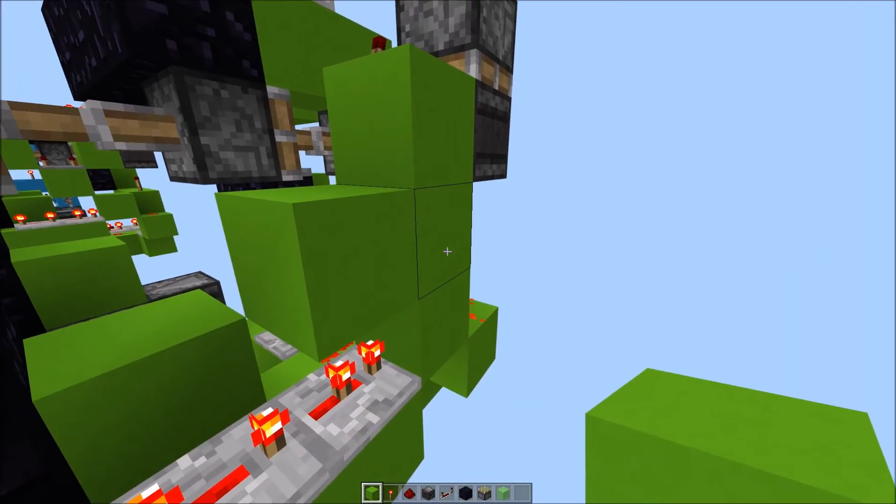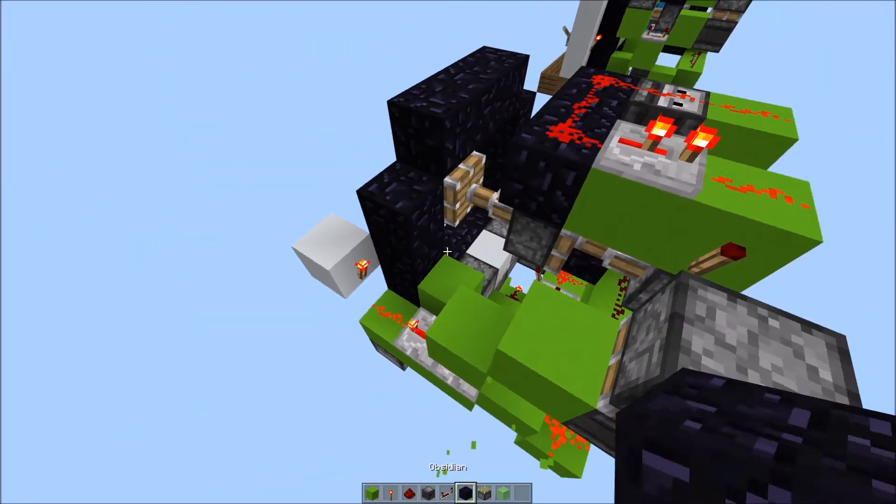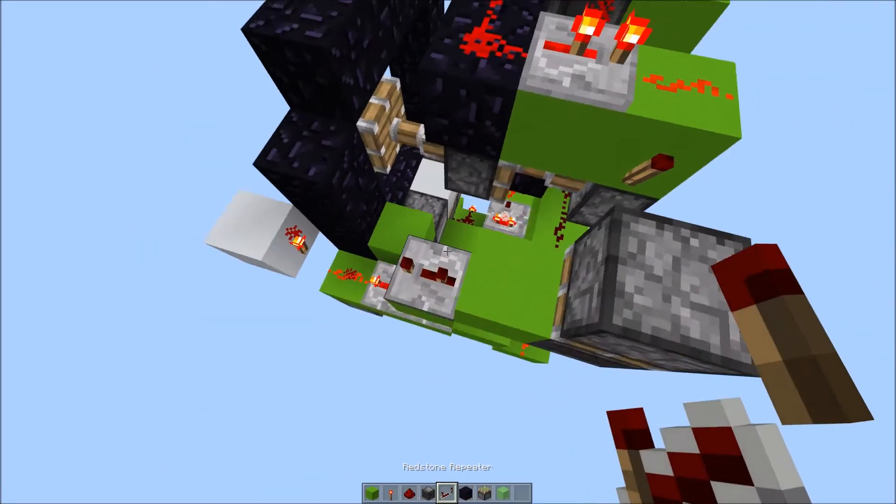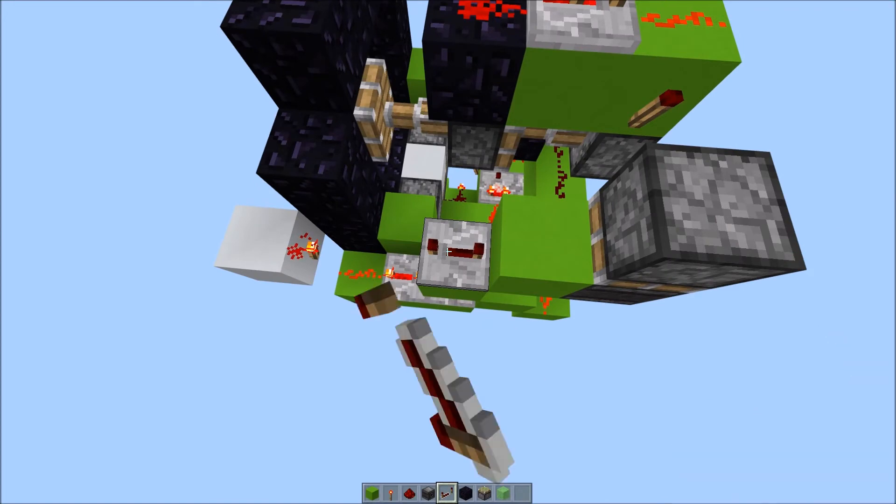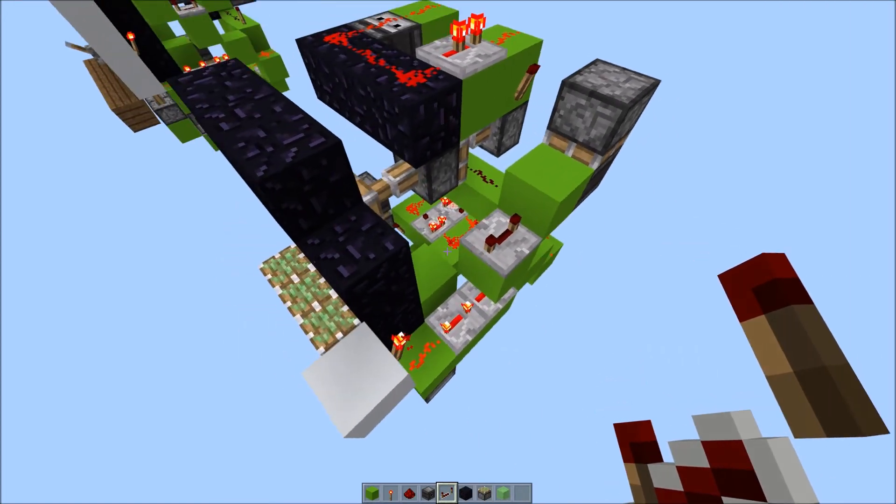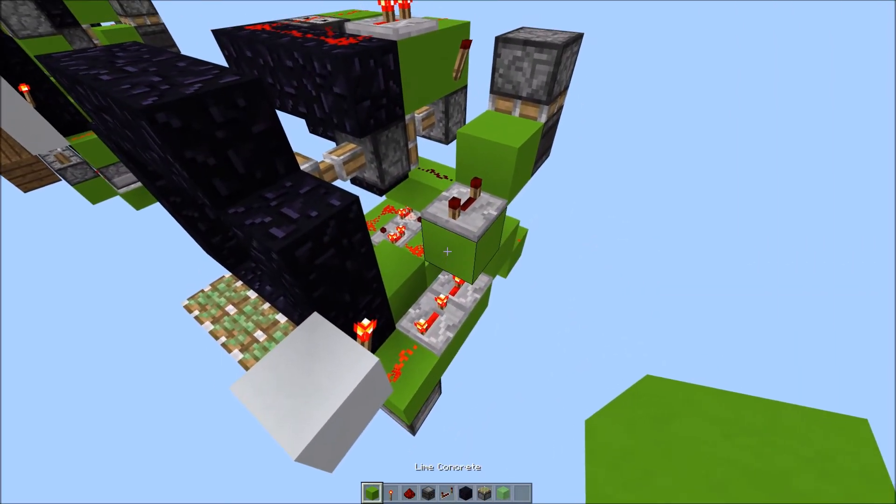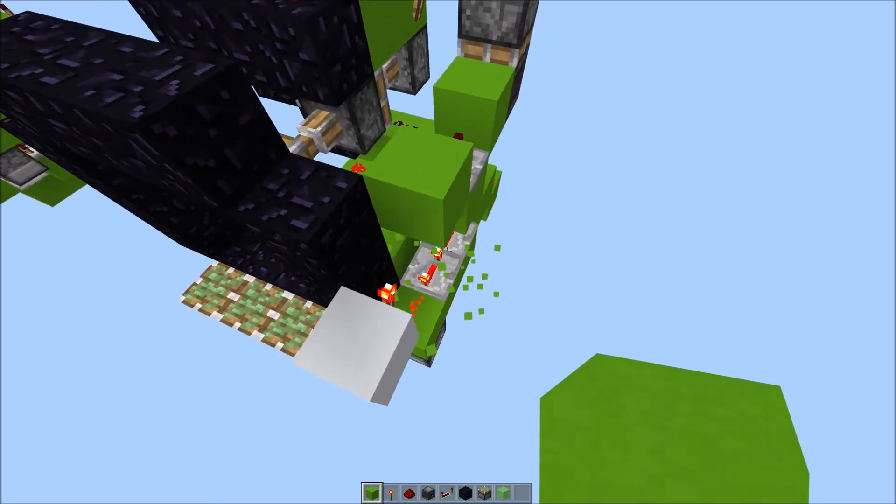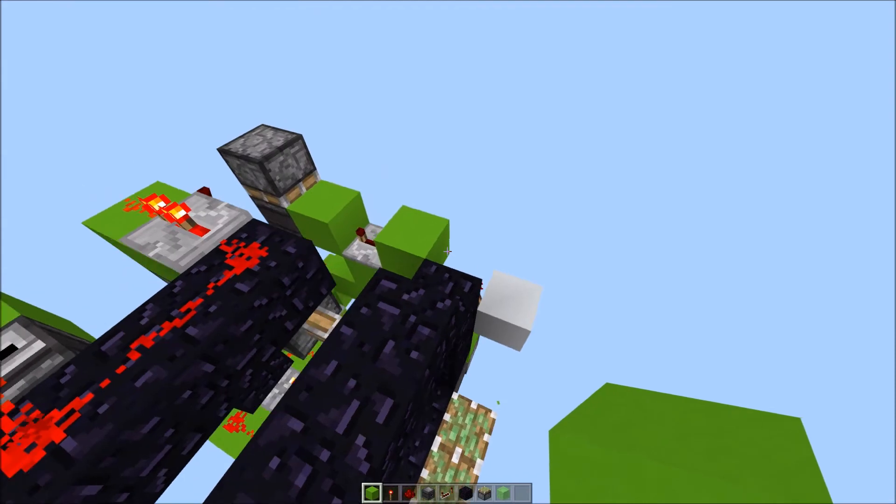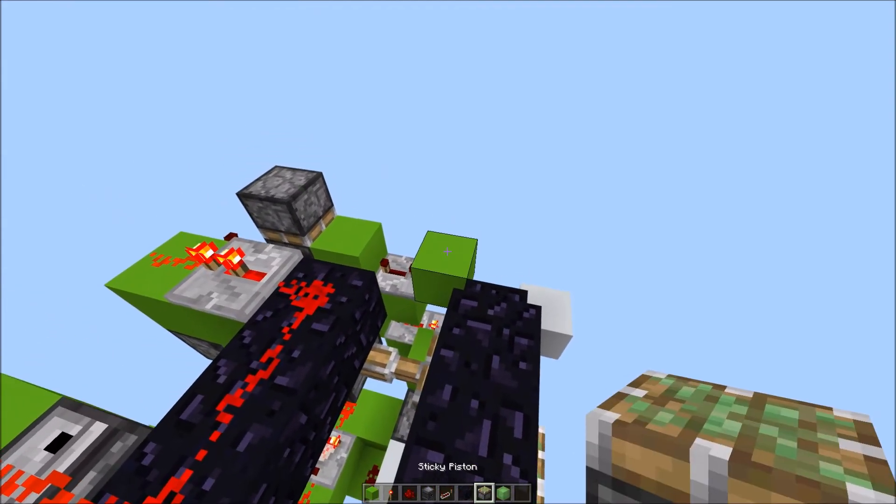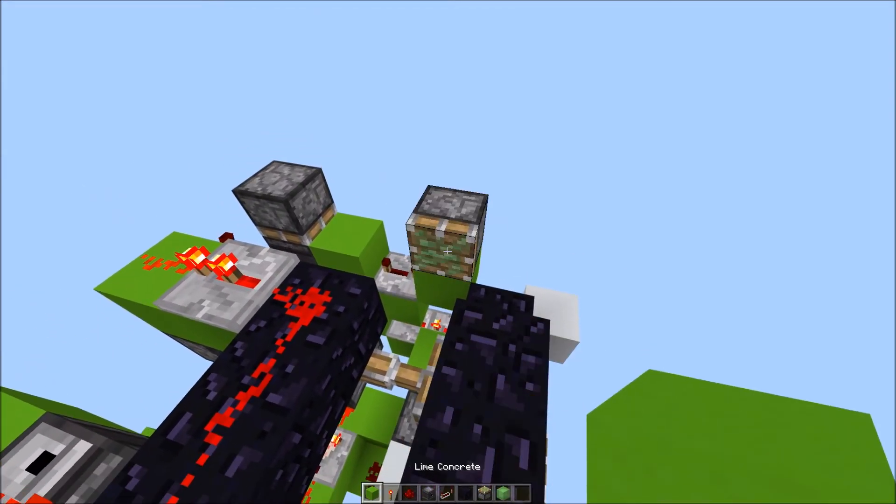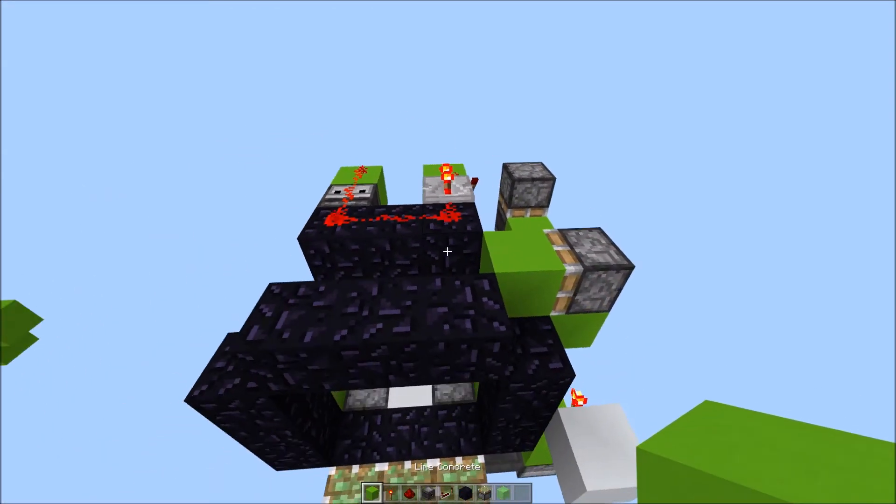Place a block on the observer's face. A block here. Another one out here. Another one out here. A repeater on 4 tick delay facing this way. Block here. Block up. And a sticky piston facing this way, with a block.